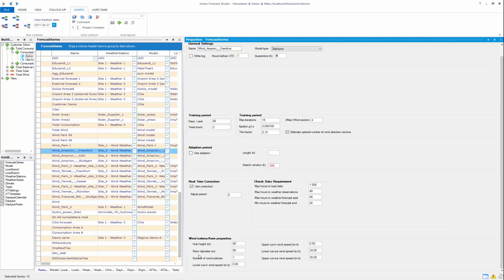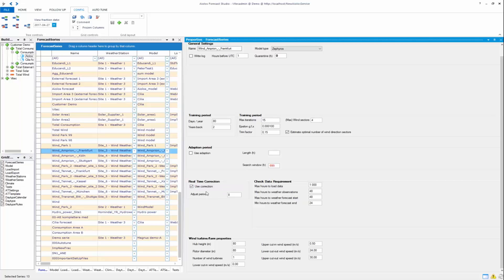Then you have your check data requirements that was for the load, that you want to see you have the data necessary. Of importance might be the weather forecast at least, that you have good enough weather forecast. Then the installations for the real time corrections. You have your turbine and farm properties, so here you set your hub height, the rotor diameters, the amount of wind turbines if you have a park, or if this is just one single wind turbine.